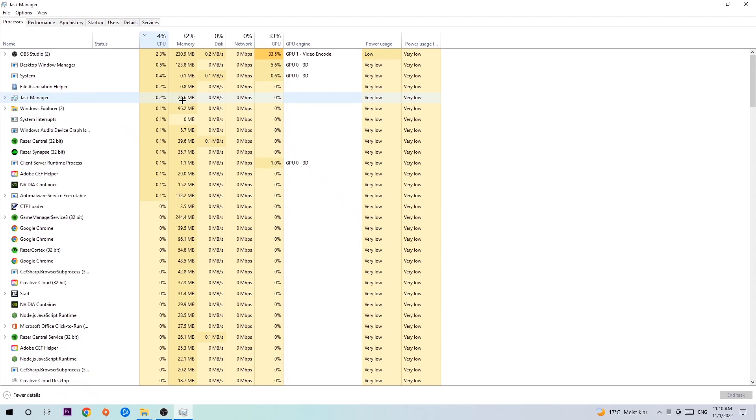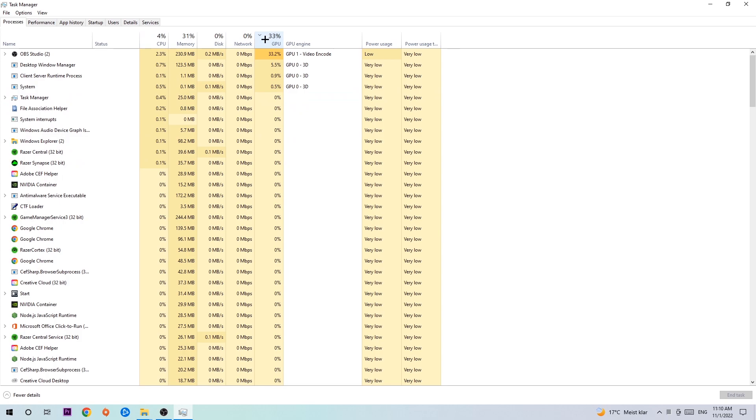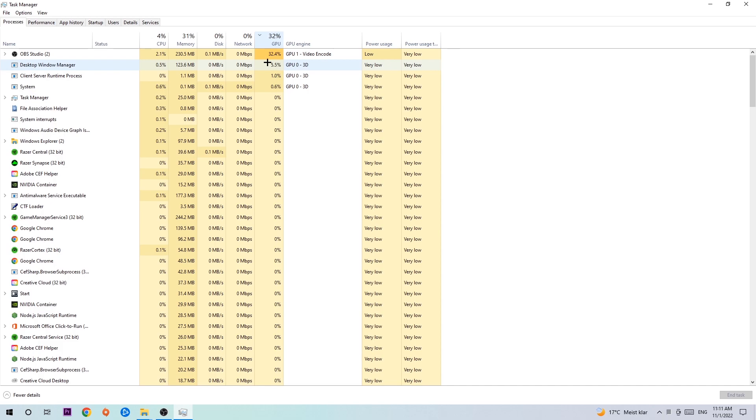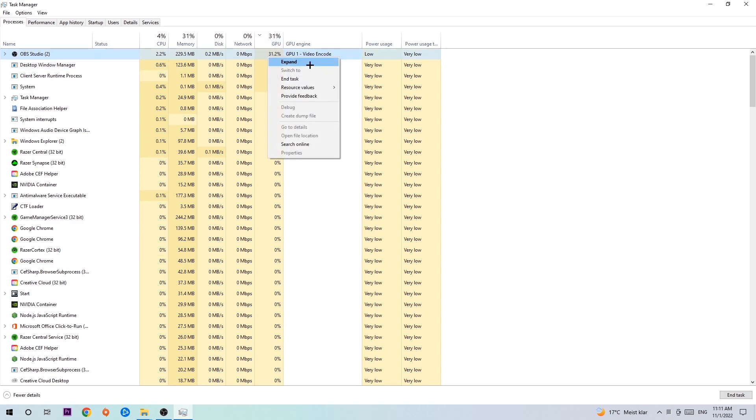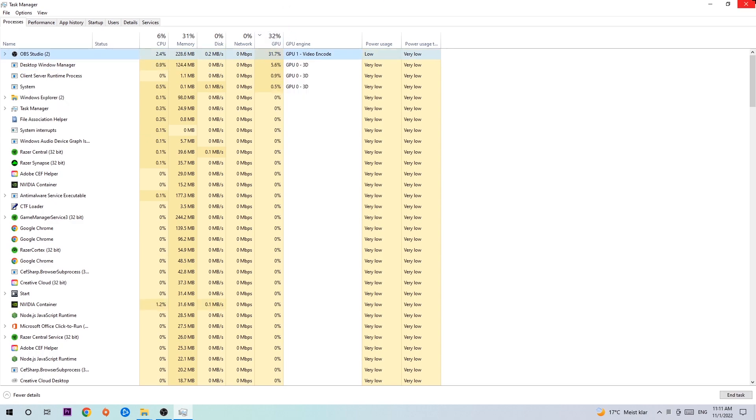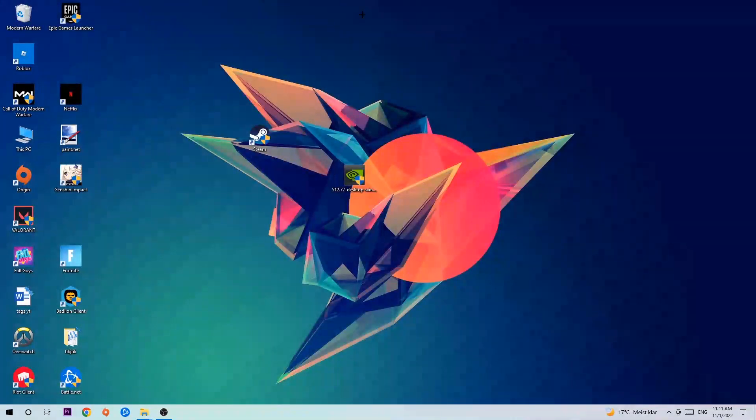The reason for that is too many applications, too many programs, too many games running at the same time on a low-end or bad PC with too much CPU or GPU usage will cause crashing, lagging, freezing, FPS drops, frame drops, stuttering—it will just destroy your PC. So simply end those tasks. Once you're finished with that, end the Task Manager as well.